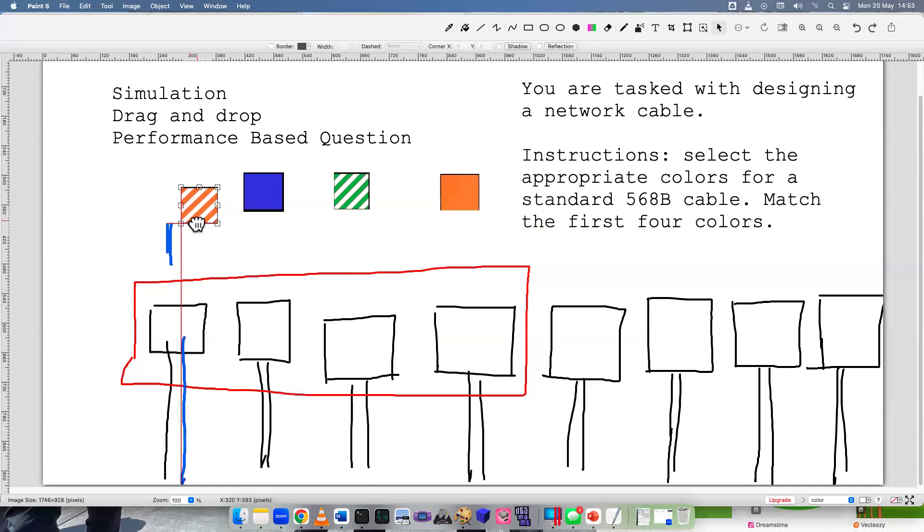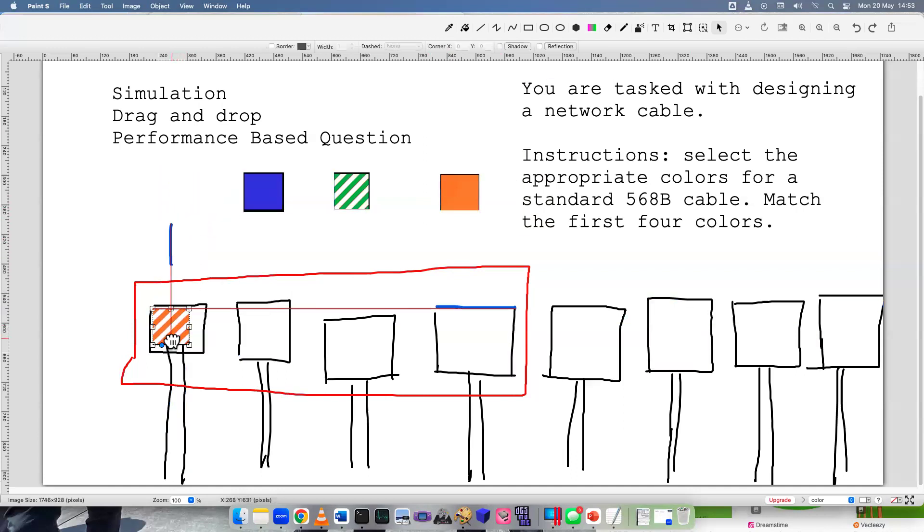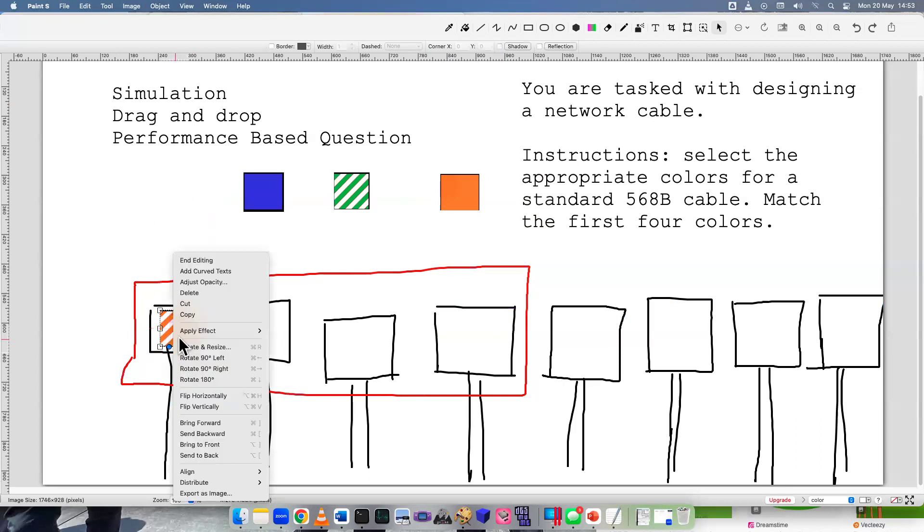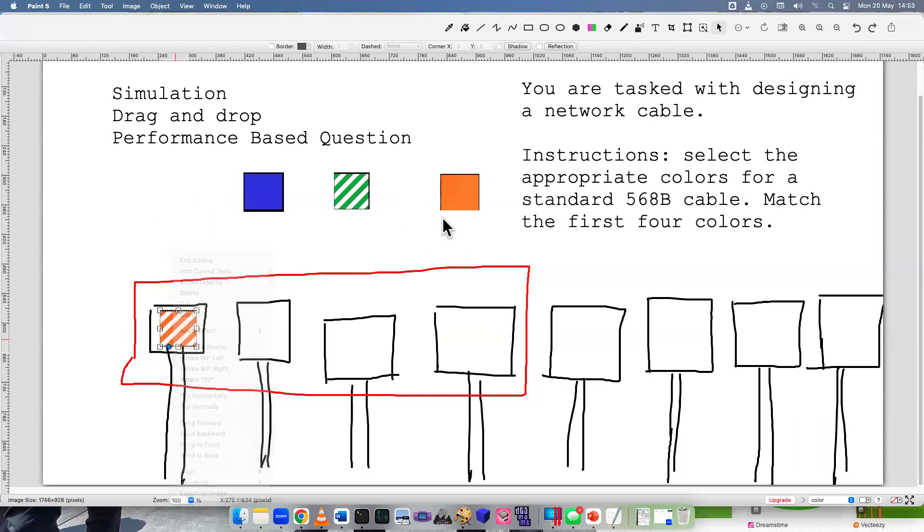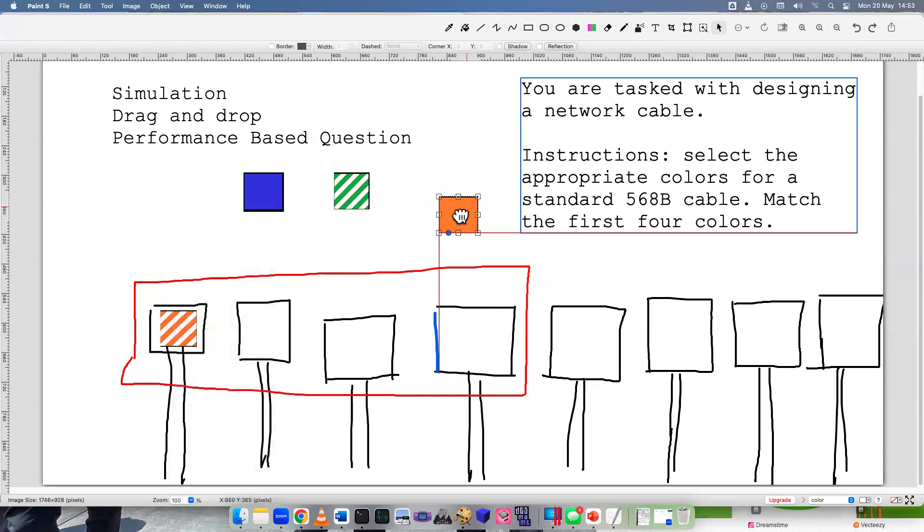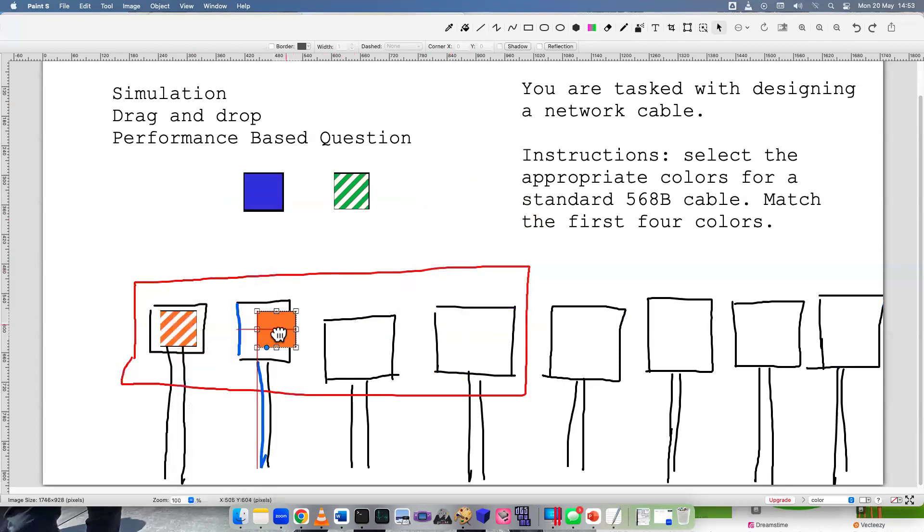So I know the very first one is going to be a striped orange. The second one is an orange color.